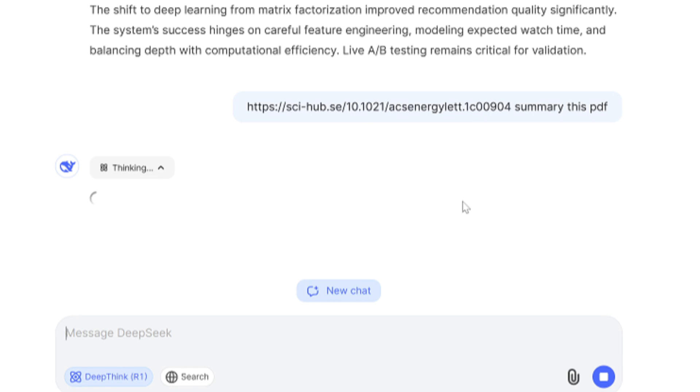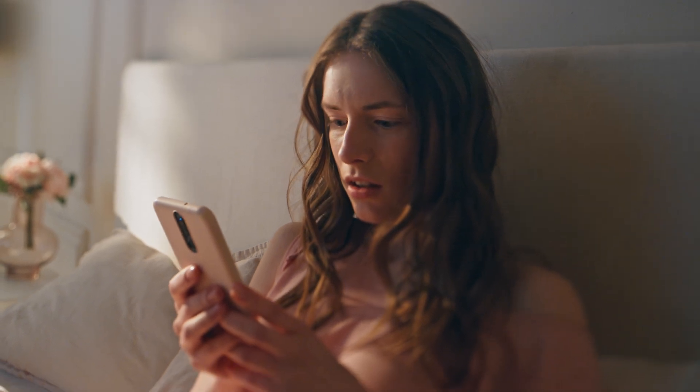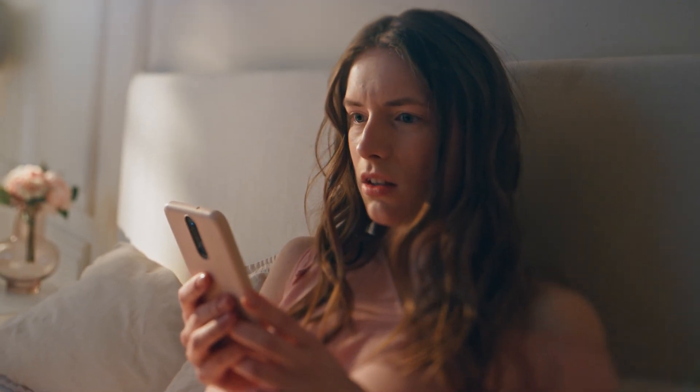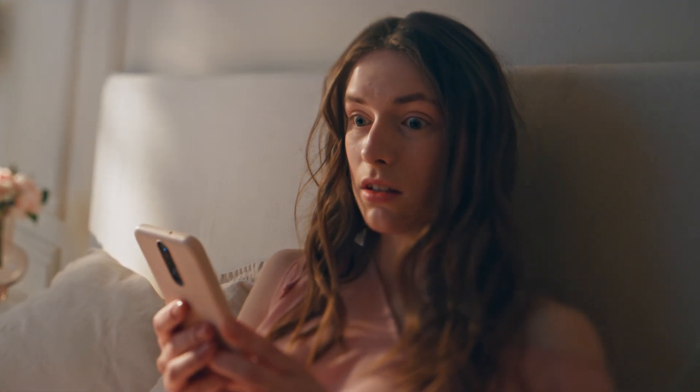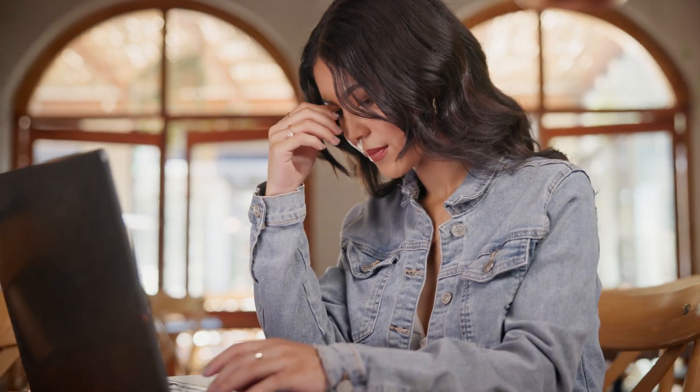But what if DeepSeek isn't working? DeepSeek isn't always available. Ever seen a 'server is busy' error? Yeah, that can be frustrating. But no worries, there's an even more reliable alternative: Tenorshare Chat.